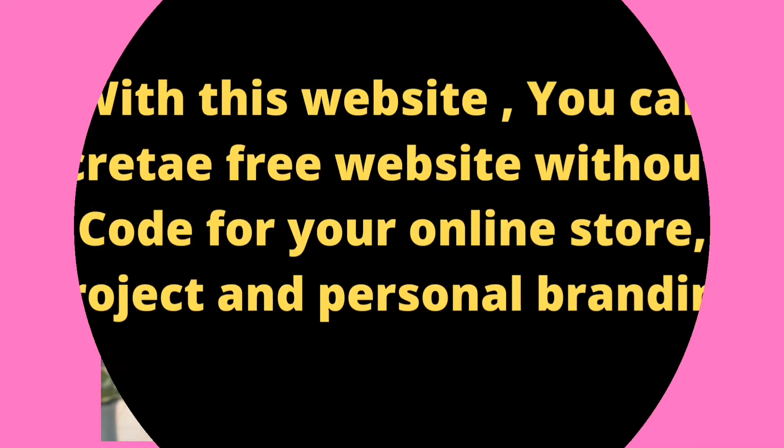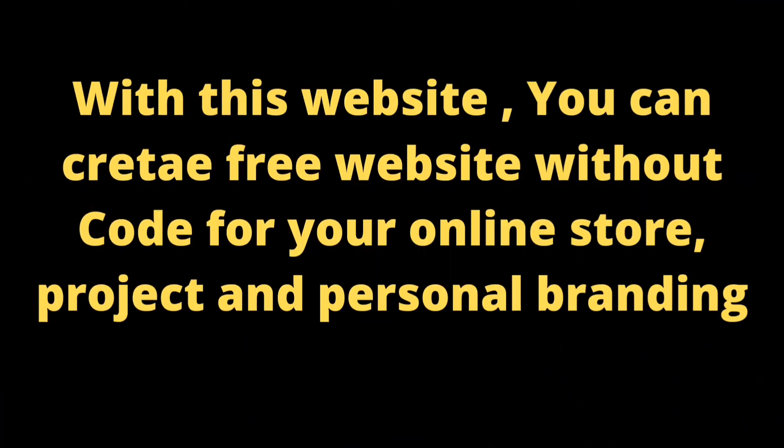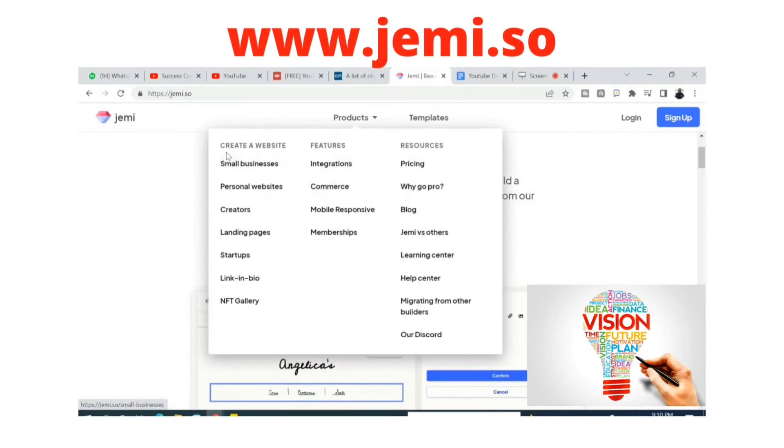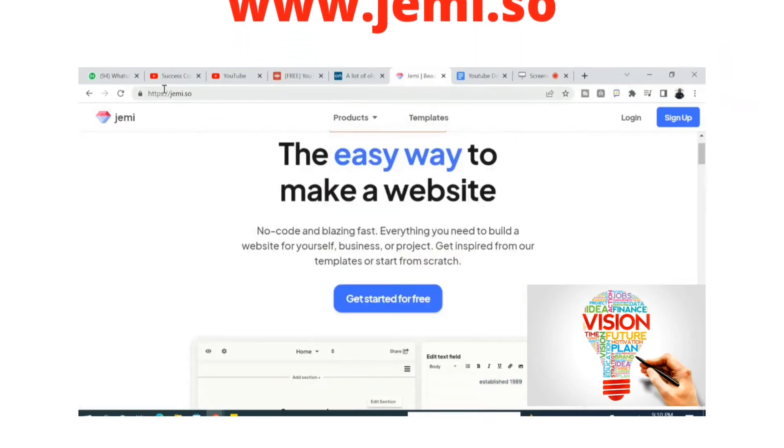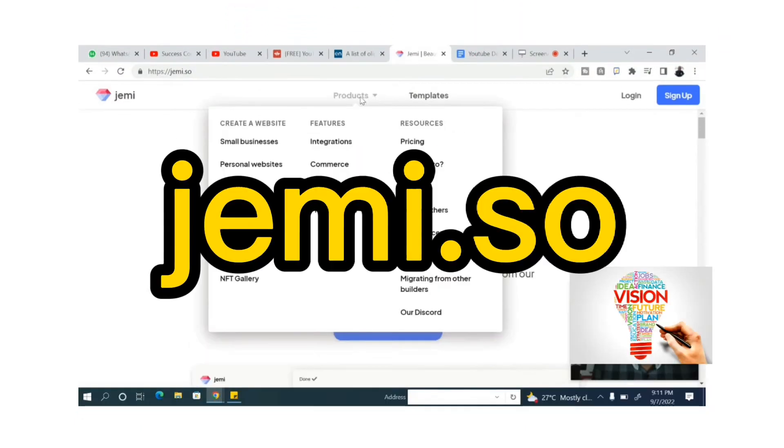The website that we'll be using will help you to create a website without code for any of your online store, your projects, or for your personal branding. So let's go. The website is called gemi.so.